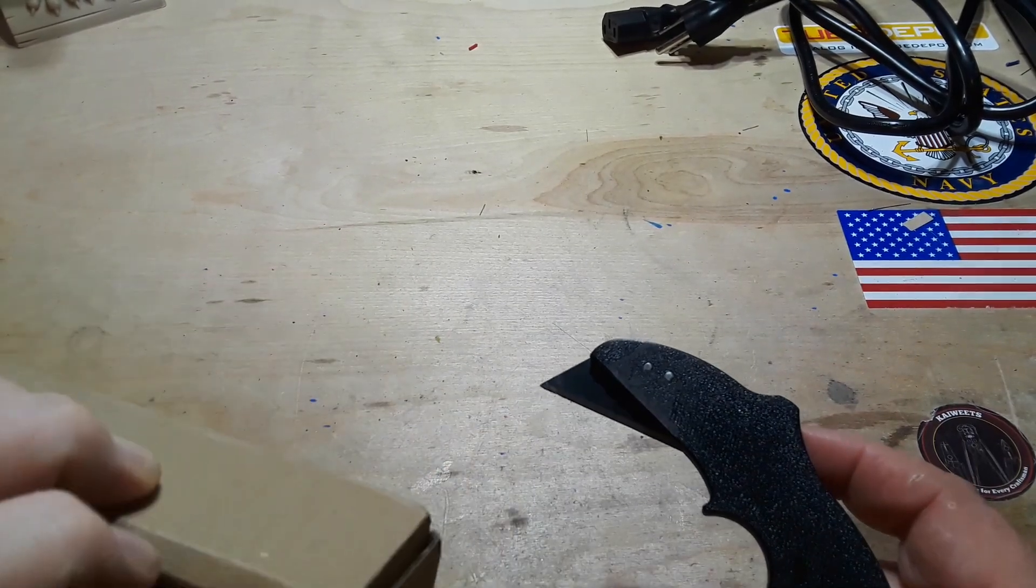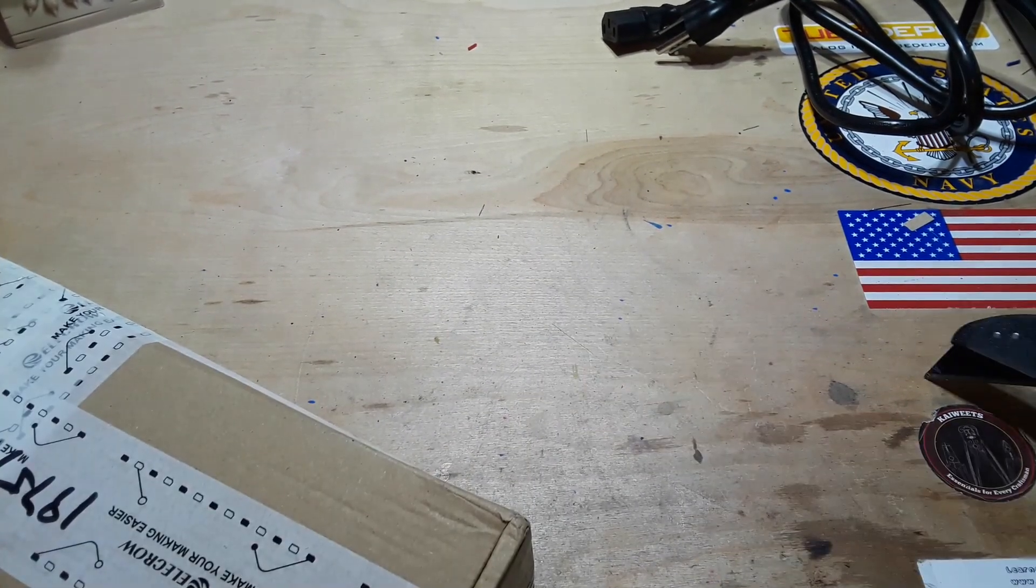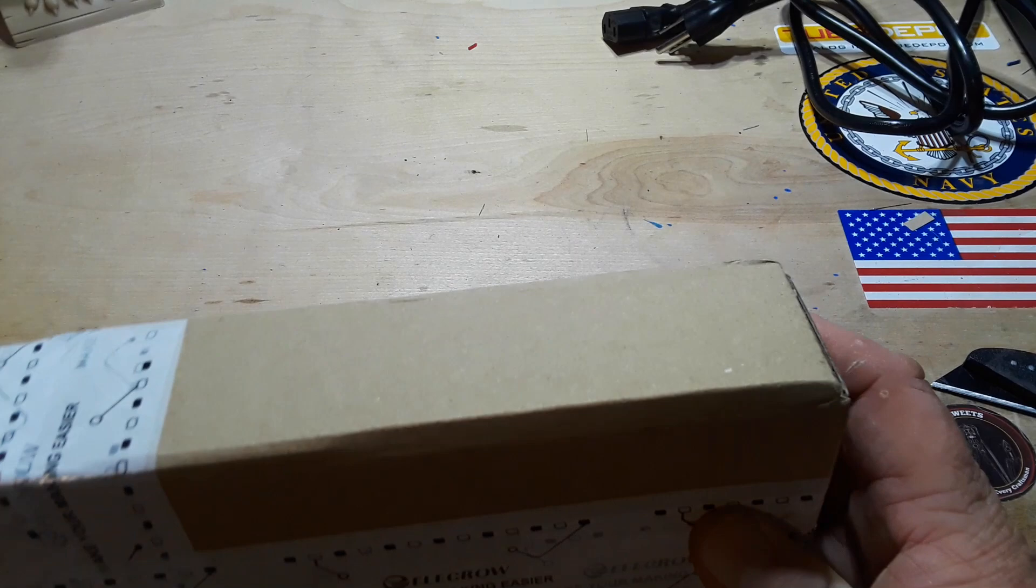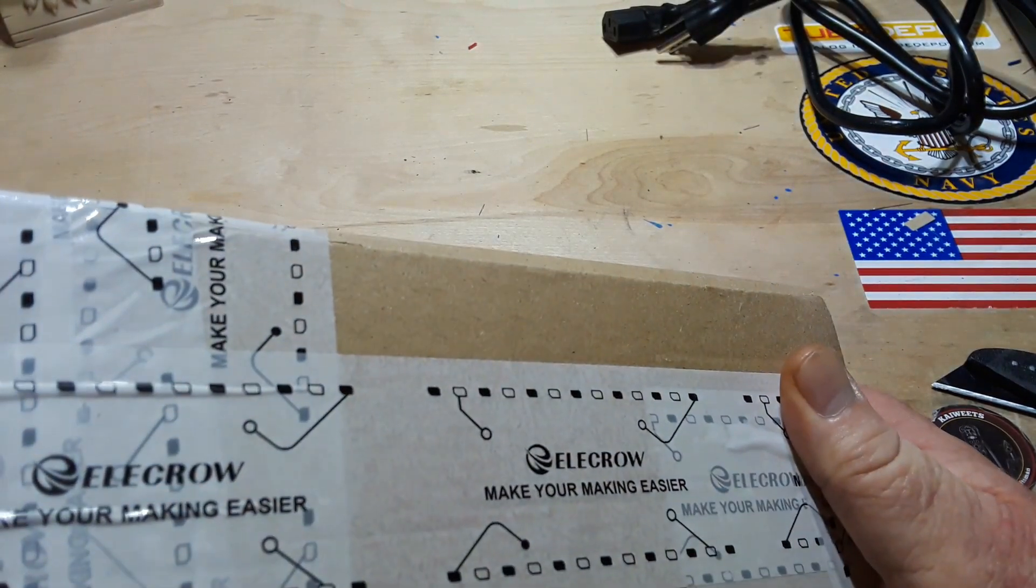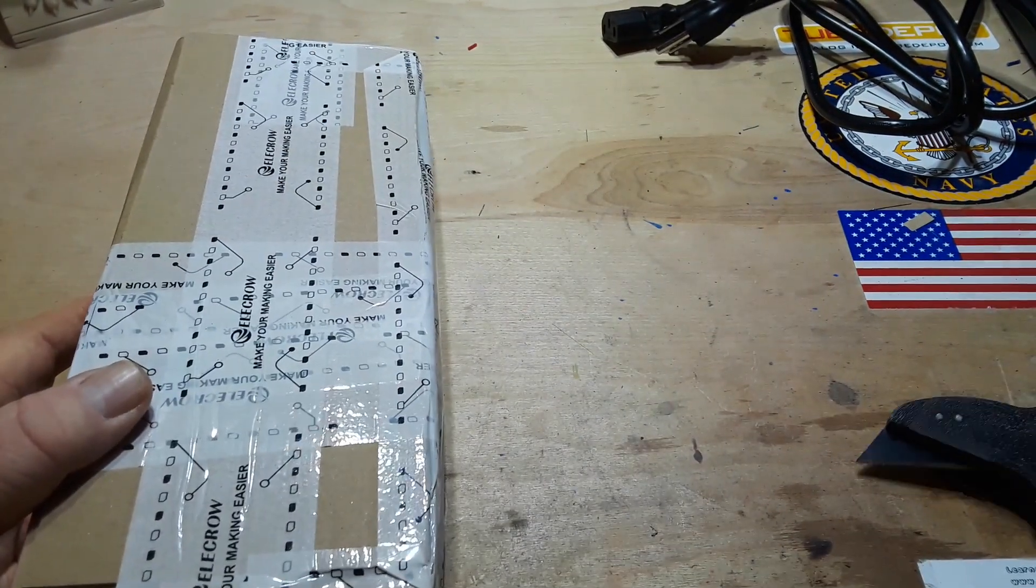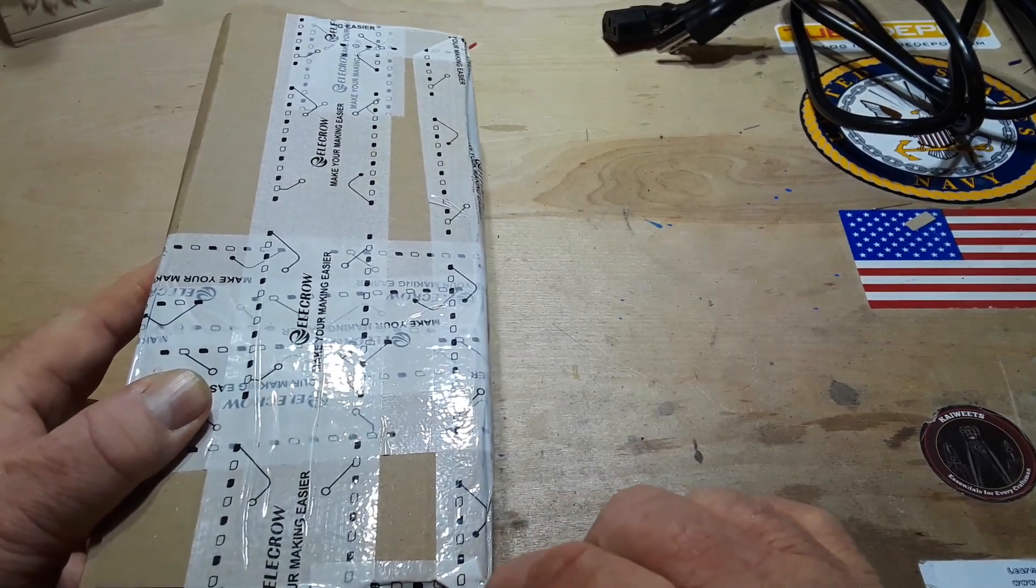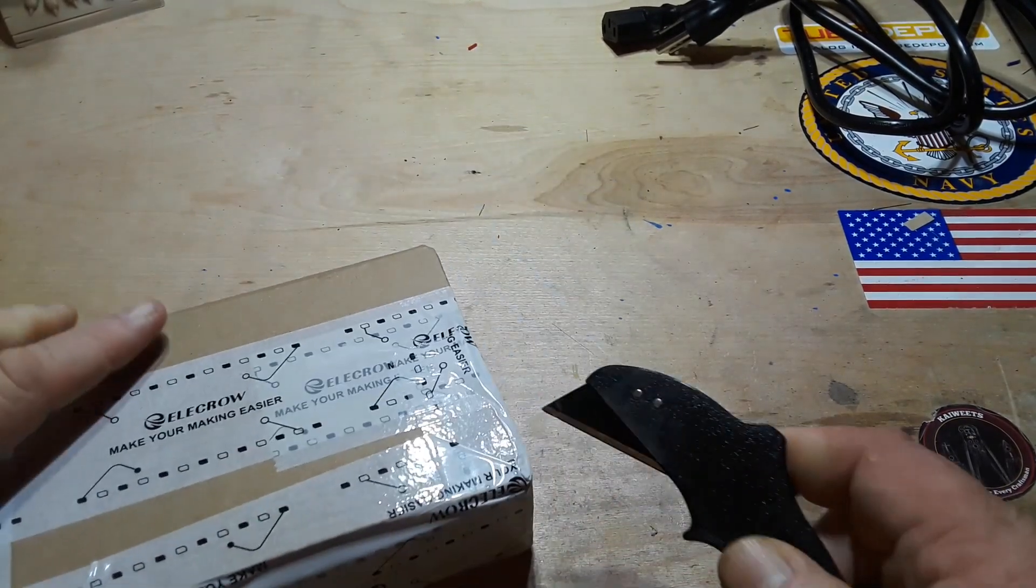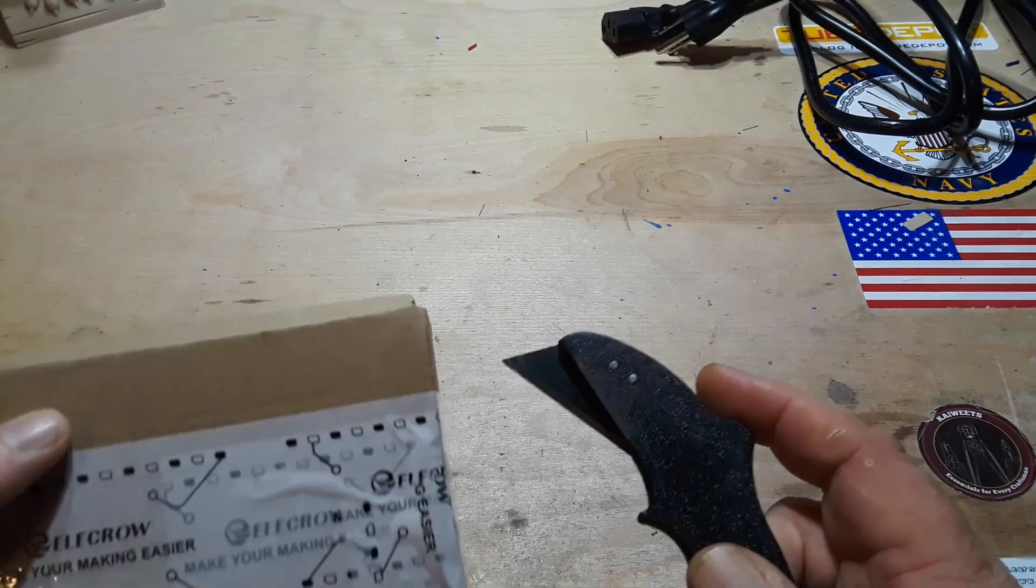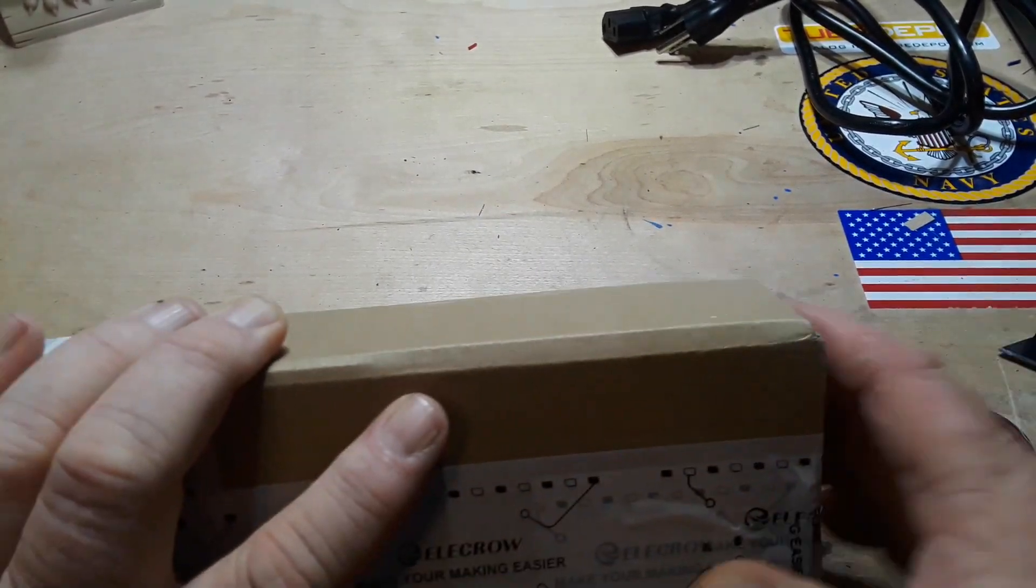My good buddy Uncle Rob does stuff like that and he asked me if I could make him one of these paddles that he couldn't find anymore. So I said sure buddy, I'll make you one.